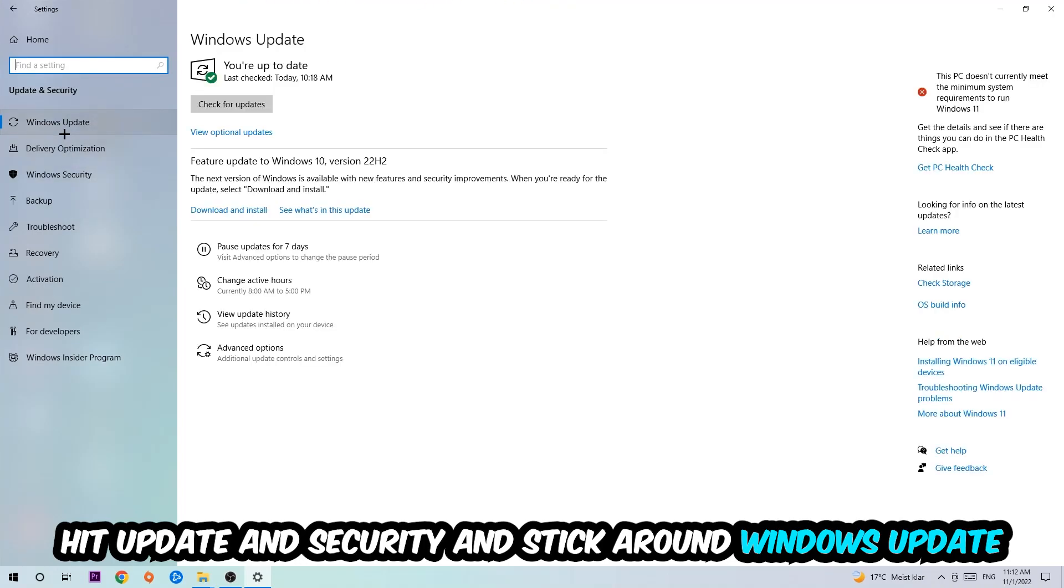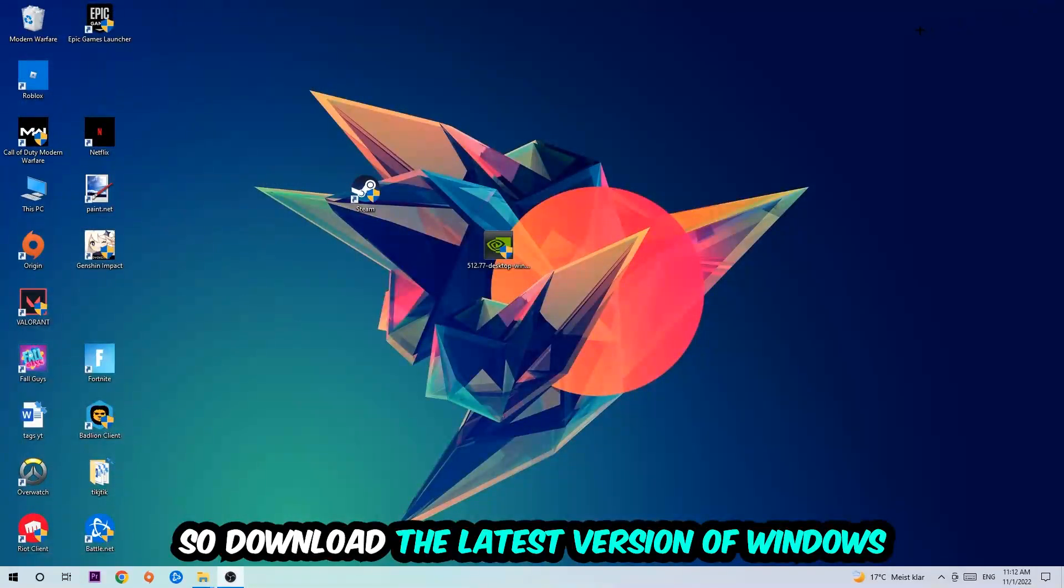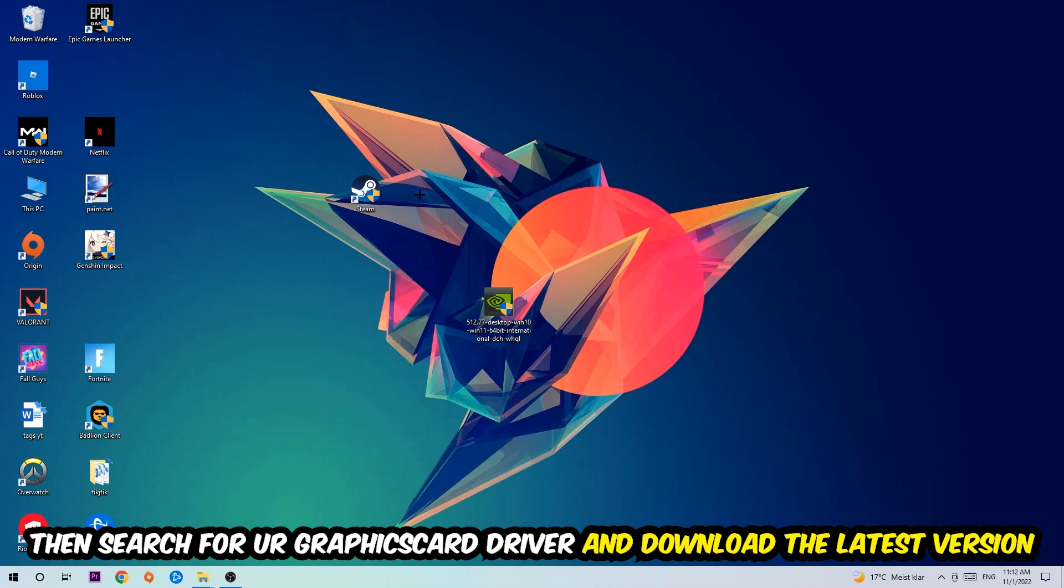Once you're finished with that, I want you to simply close this and search for your graphics card driver application on your PC or in your browser and update to the latest version of your graphics card driver just to provide the best possible performance in general for your PC.